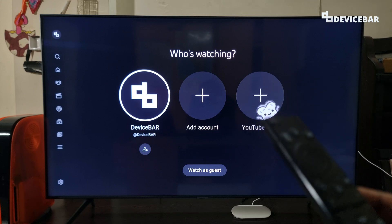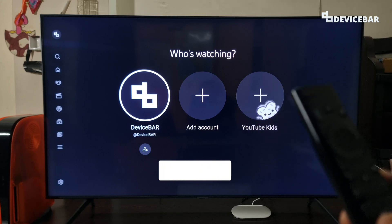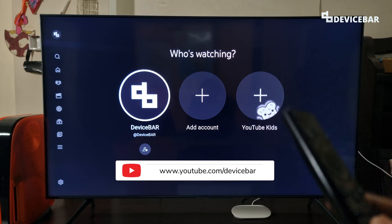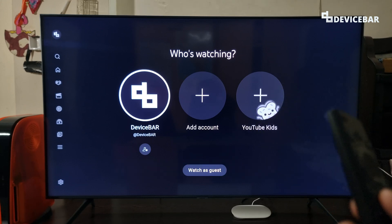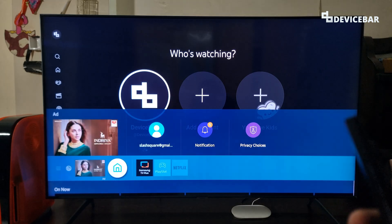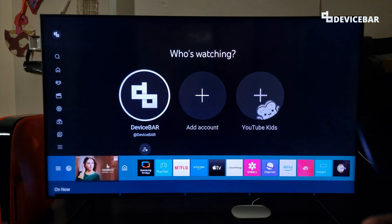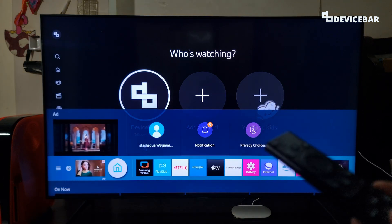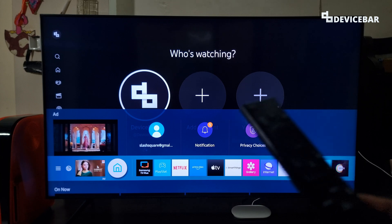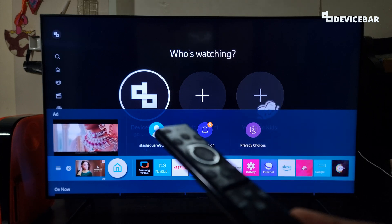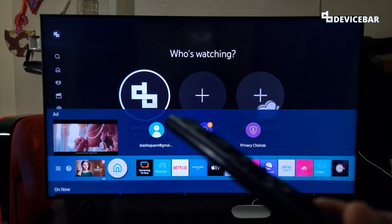Hello everyone, I hope you are doing great. This is Pradeep Kumar from DeviceBar. In this video we will share the possible solutions to remove the Samsung Smart TV ads — the Smart Hub menu advertisements which we can see here. So let's check it out.